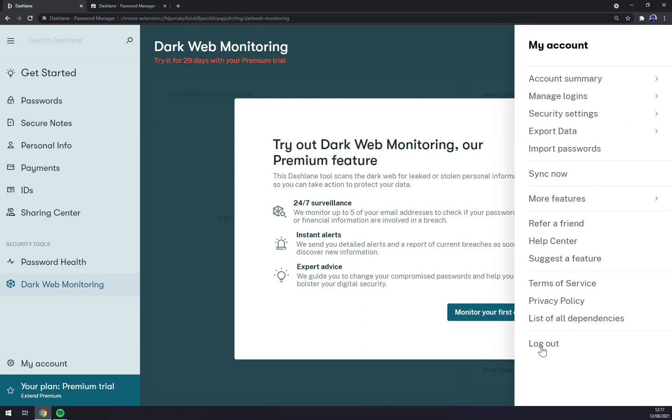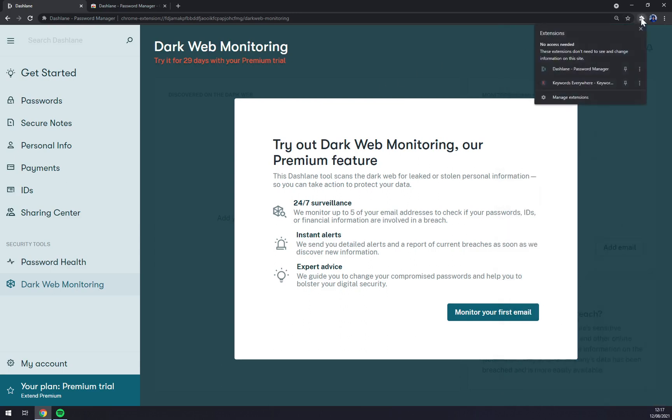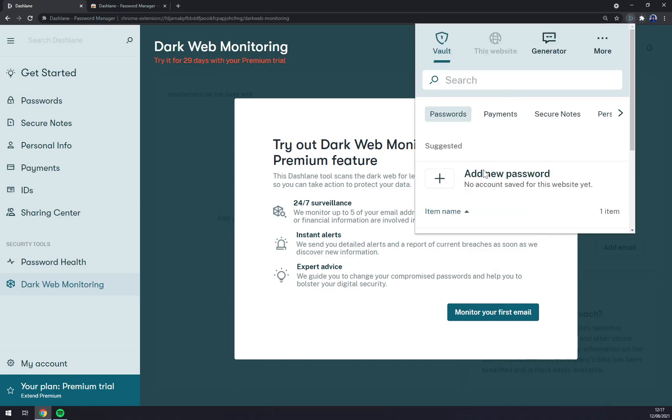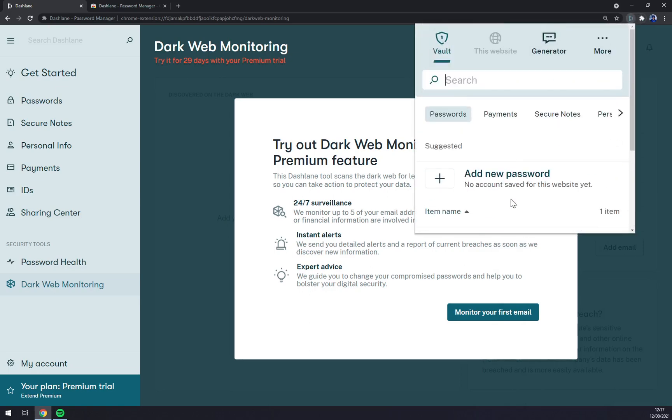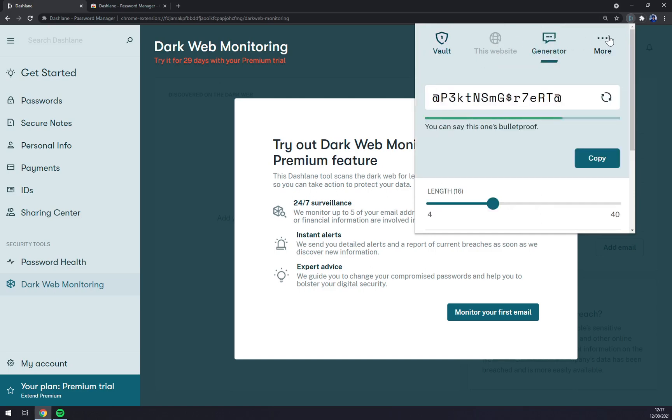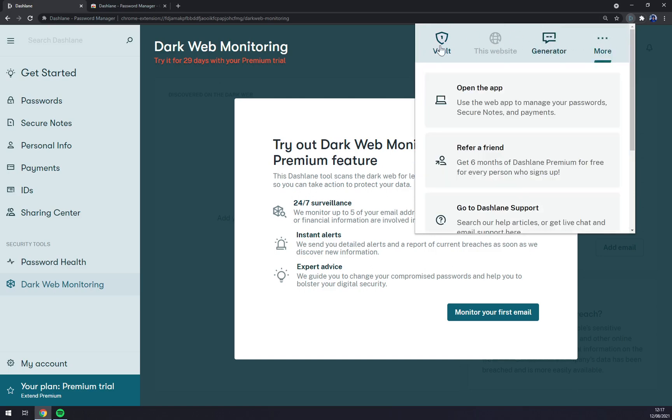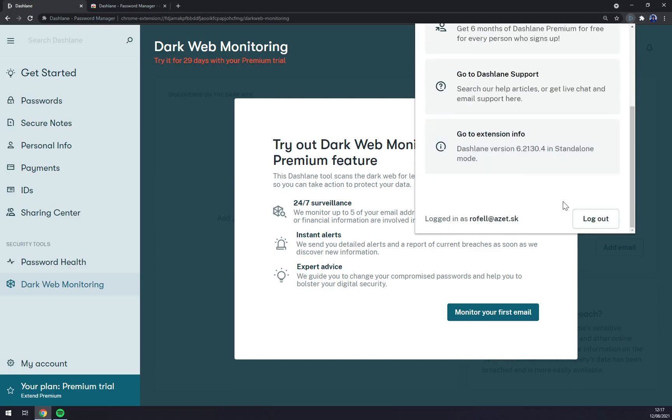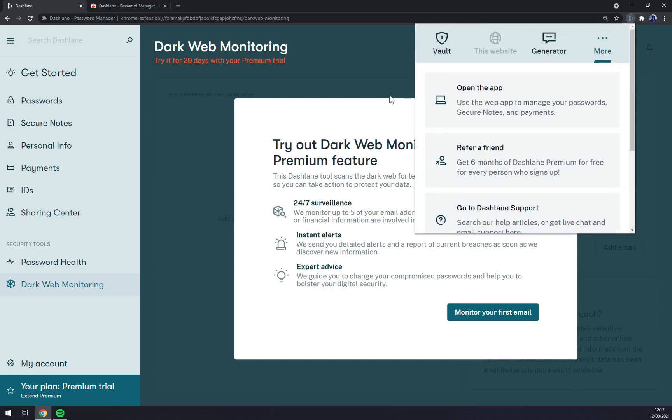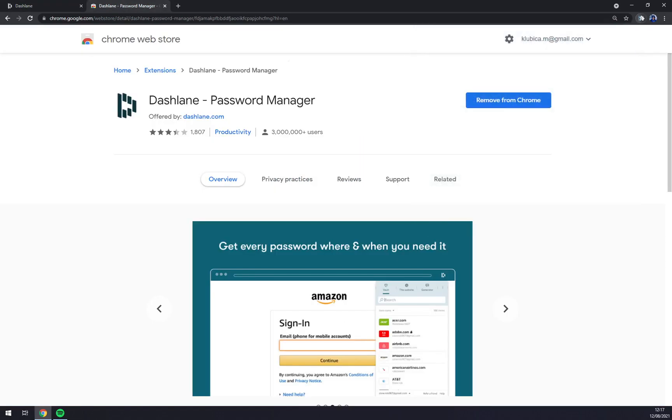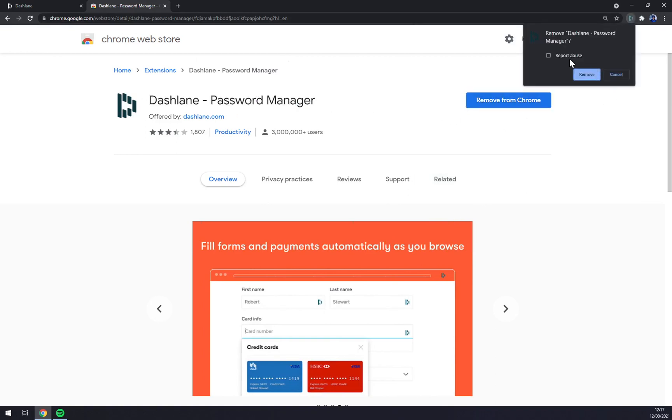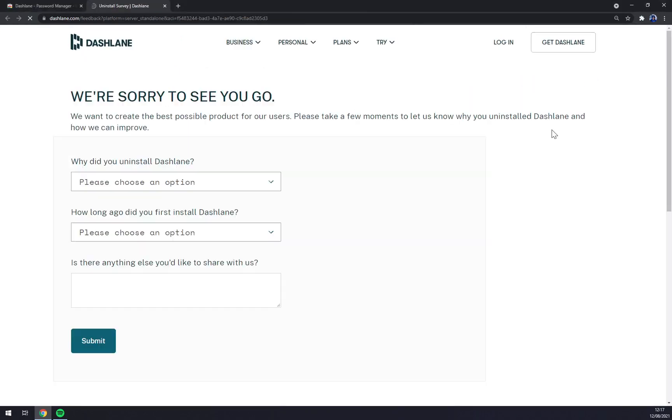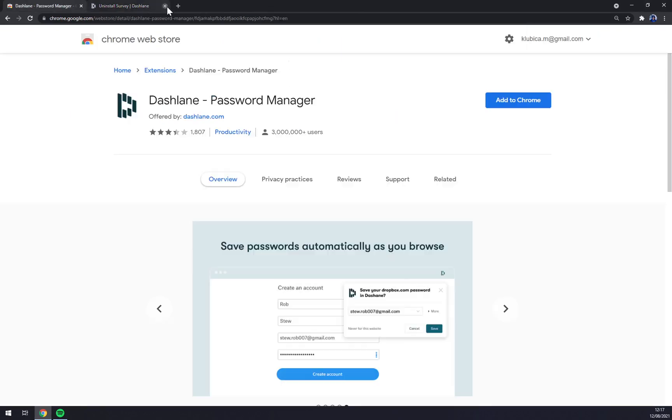You can also manage in the top right corner your Dashlane password manager. You can get rid of it pretty easily if you find out that it's not the one for you. You can go like this in chrome.google.com and find the Dashlane password manager and remove it from Chrome. Remove, and all of a sudden you don't have this extension.